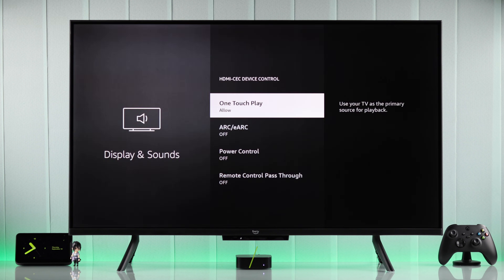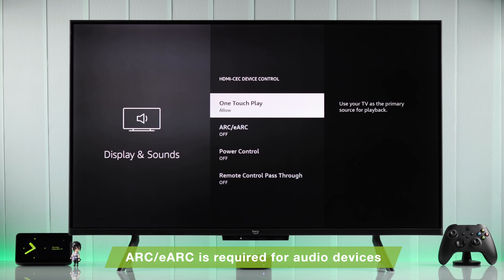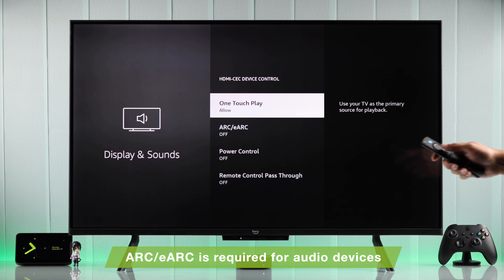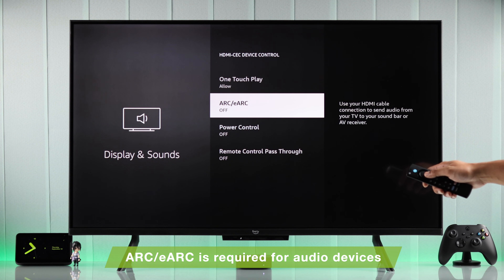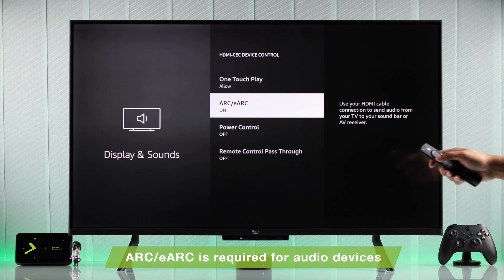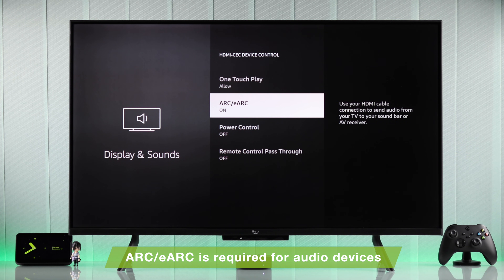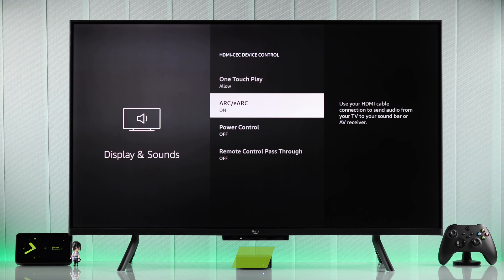Then we have the ARC or eARC option for the eARC port. You have to keep it turned on, or else your sound device won't work via eARC.